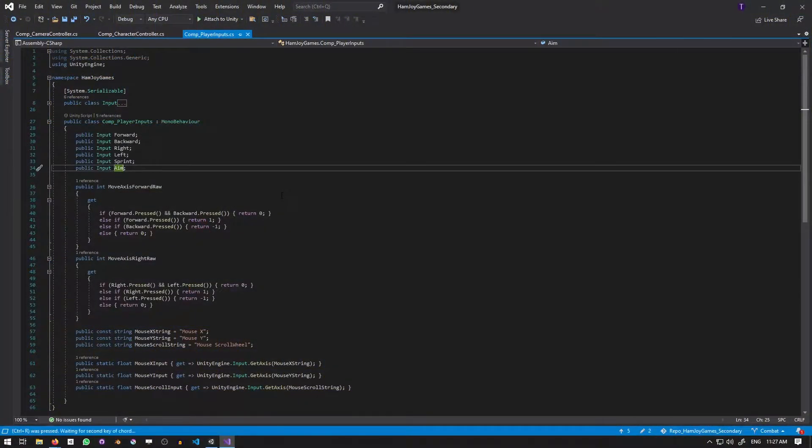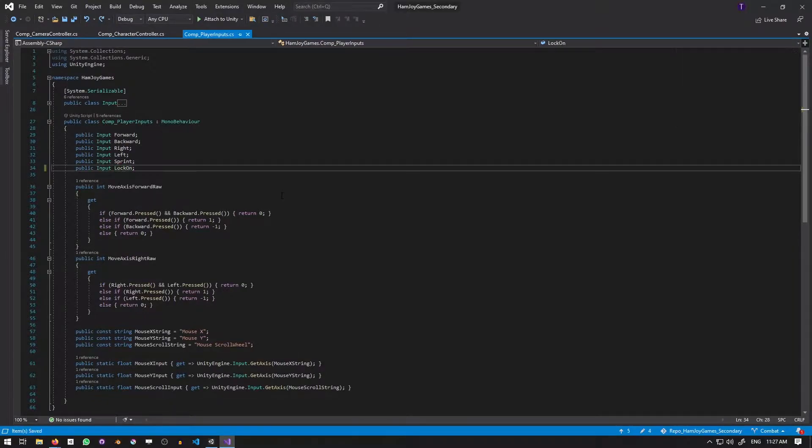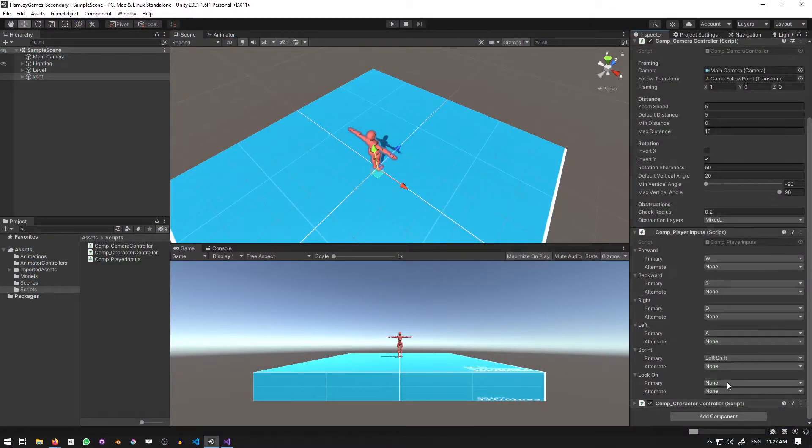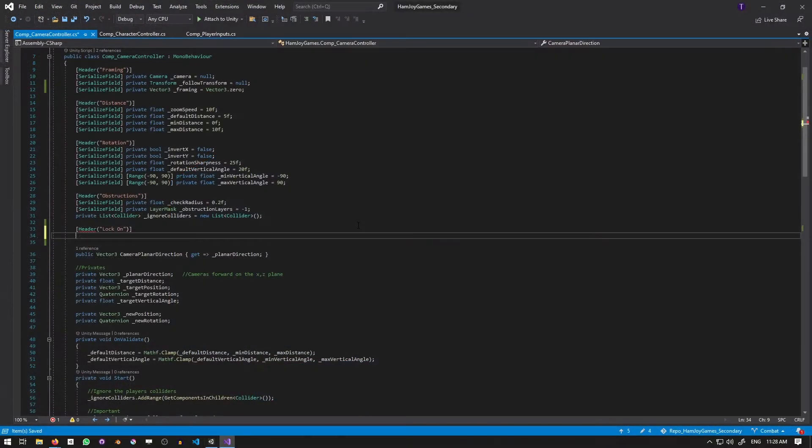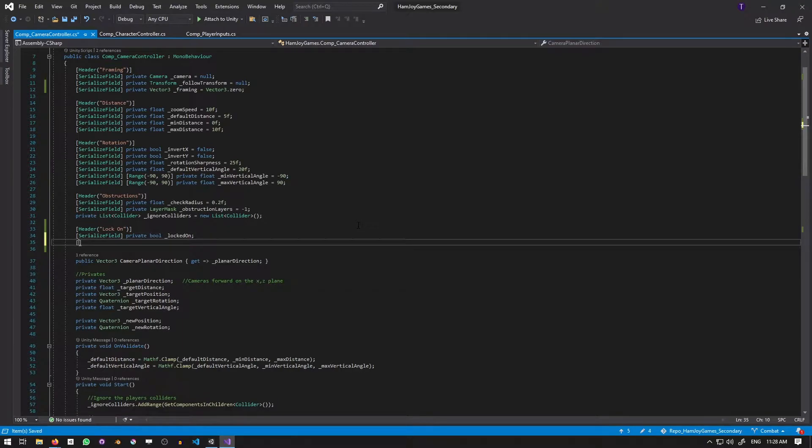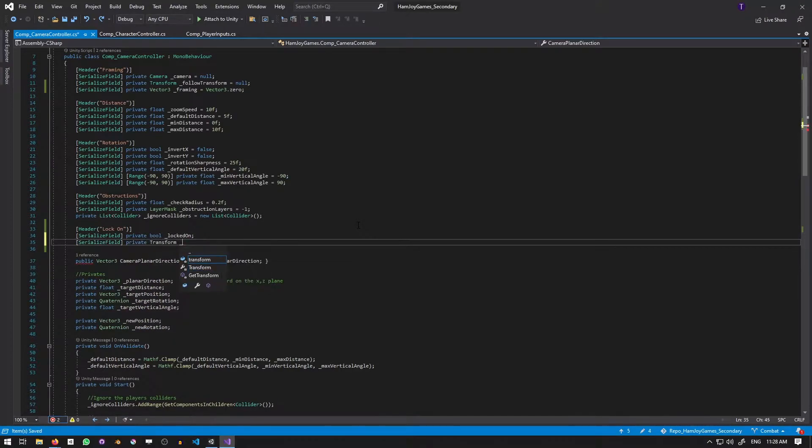With the animations done, I'm going to rename aim to lock on inside the player inputs. This will reset the value, so make sure you set it back in the scene. Now in the camera controller, we'll start by creating a bool to hold if we're locked on or not, and a transform to represent what we're locking onto.